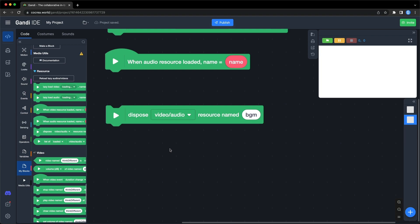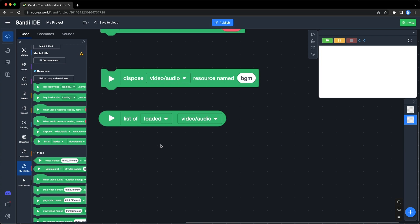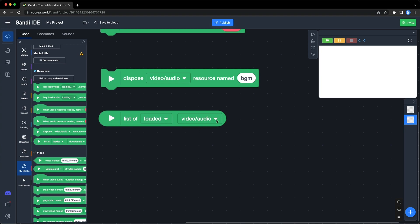The last block in this section will return a list of resources. In the first drop-down box, you can choose from loaded or not loaded. In the second one, there are audio, video, or audio or video.